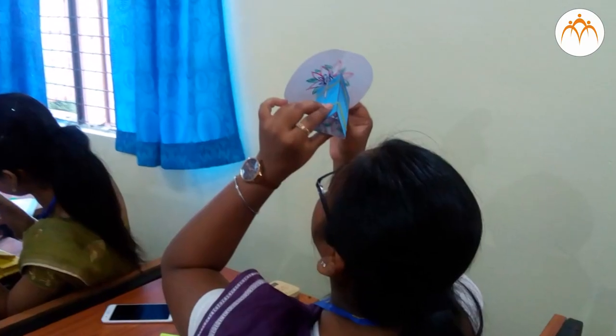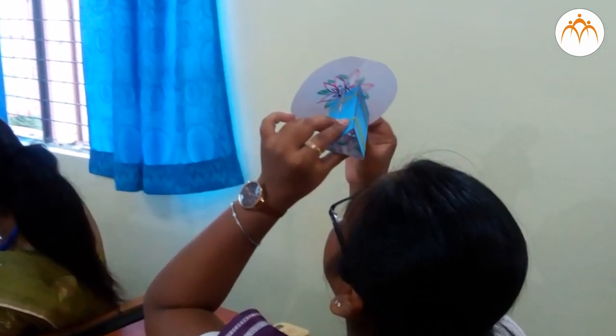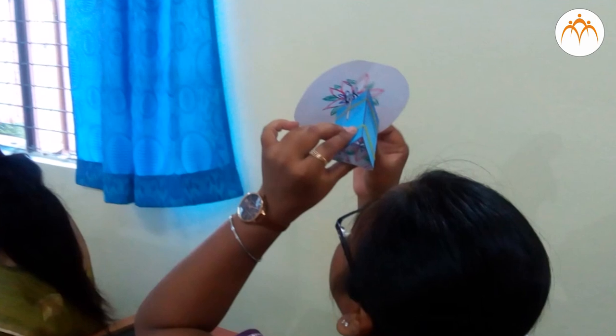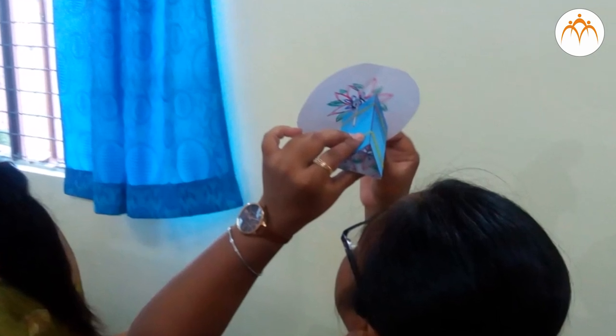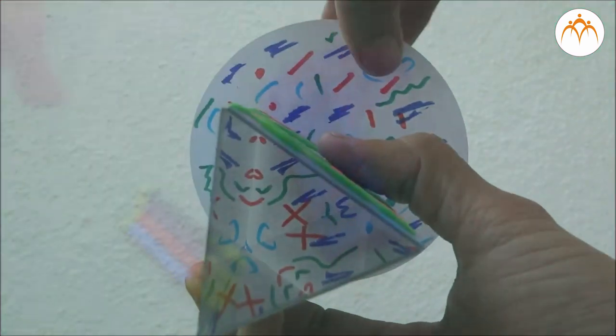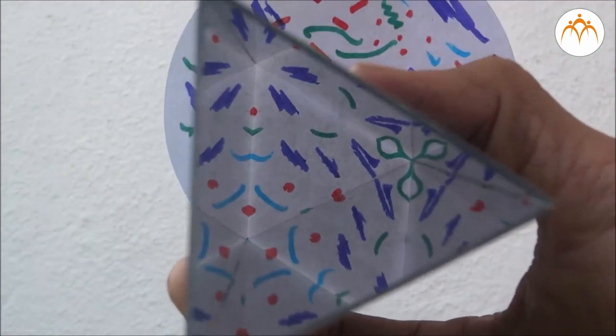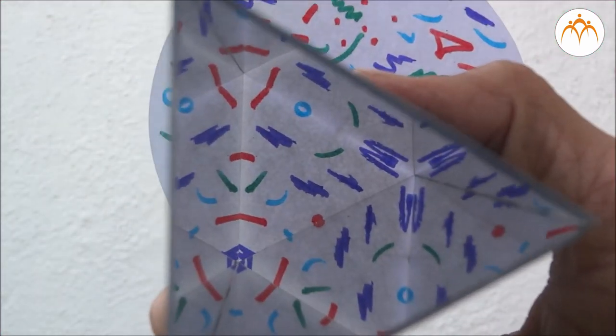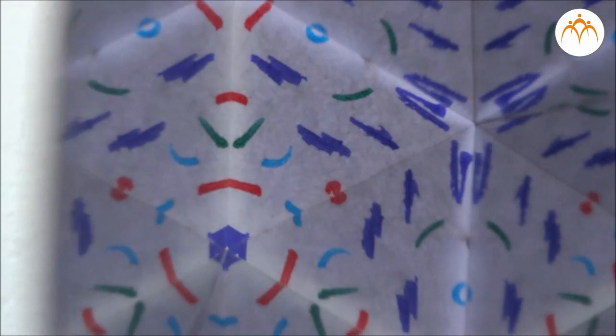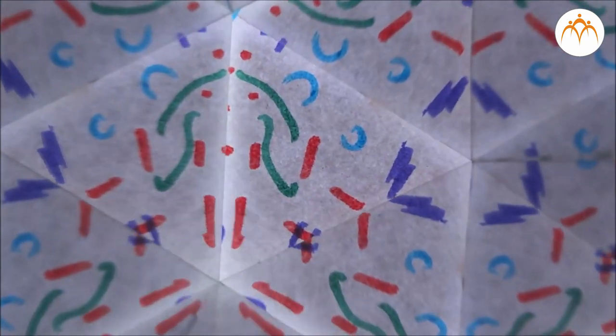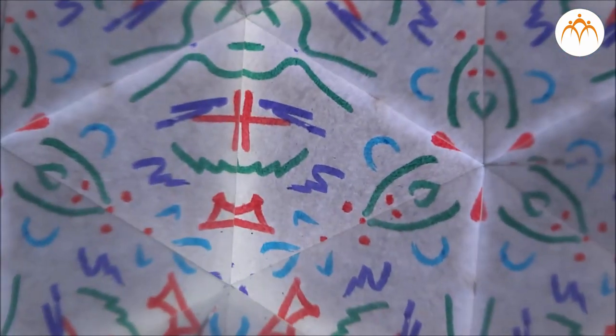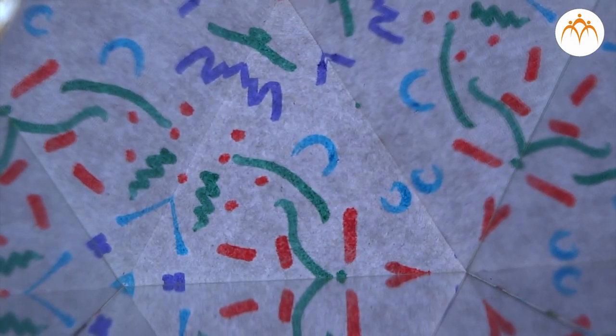With one eye closed and other placed inside the triangular cavity, kaleidoscope is pointed at the light source. Paper disk is slightly rotated to generate different patterns. This arrangement enables us to build kaleidoscope quickly and explore different patterns.